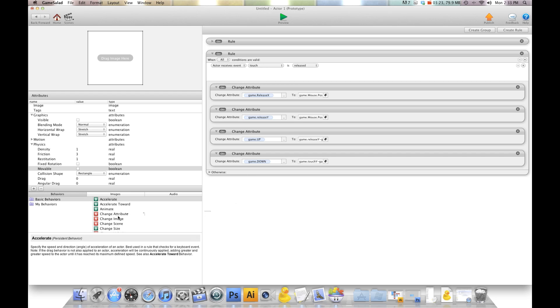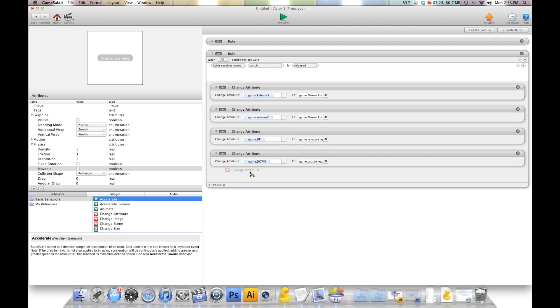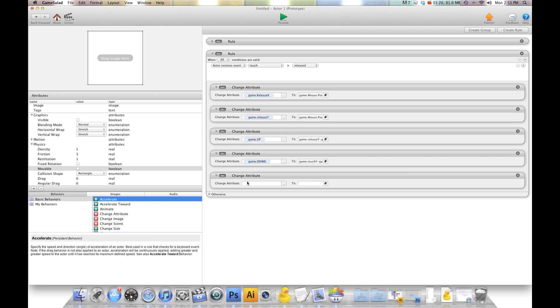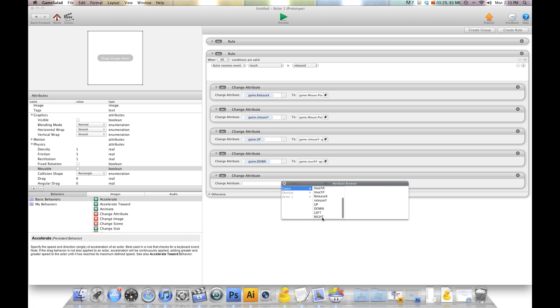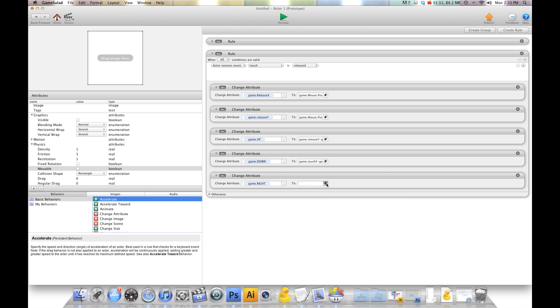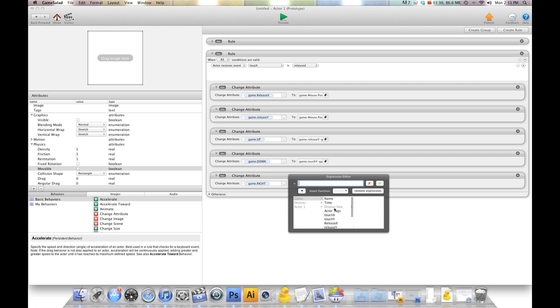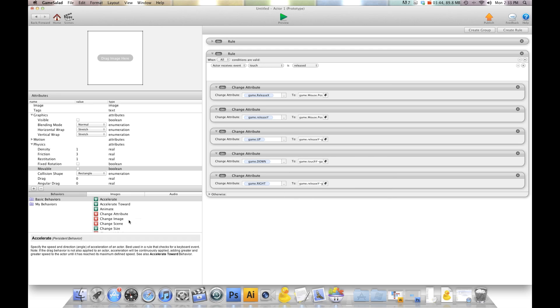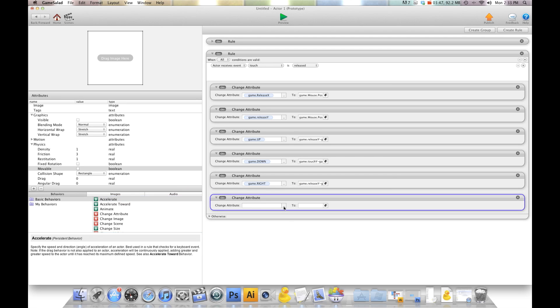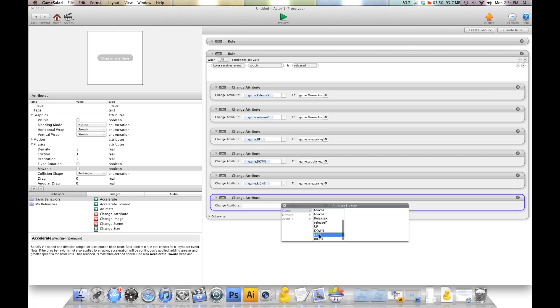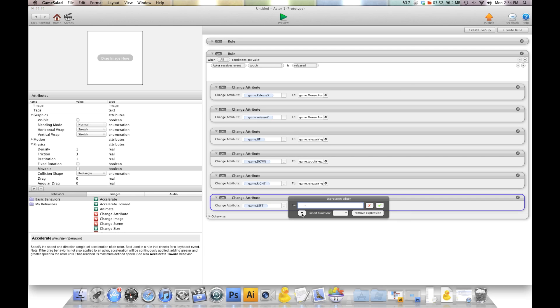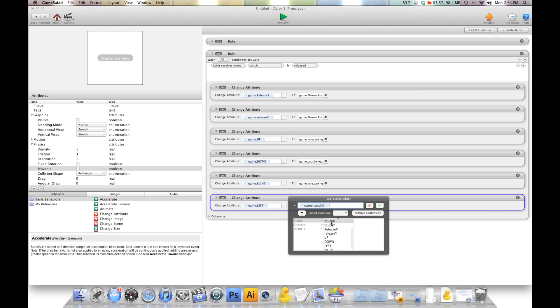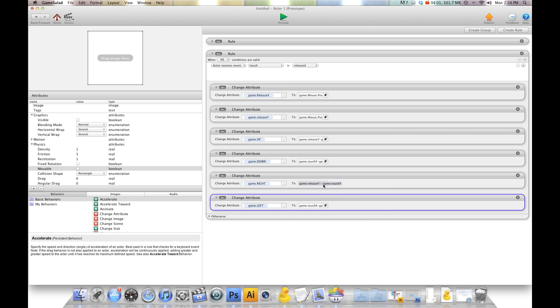Now we're going to do change attribute for right and left. Game.right to game release X minus touch X. Then we'll do another change attribute, game.left to game touch X minus release X. And again, that'll give us a positive number and a positive number.